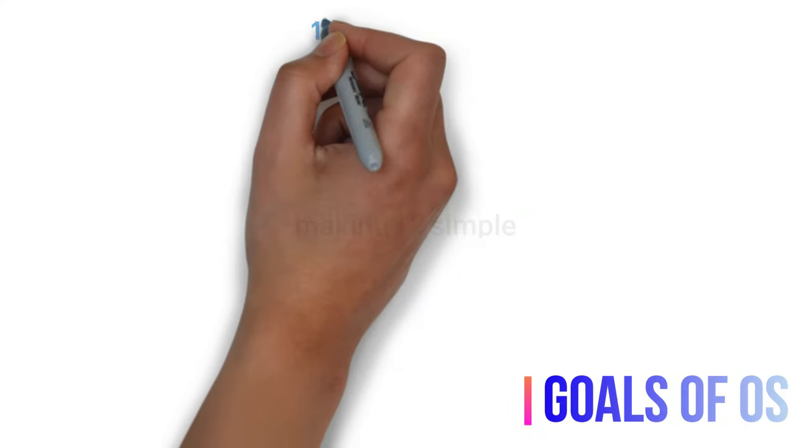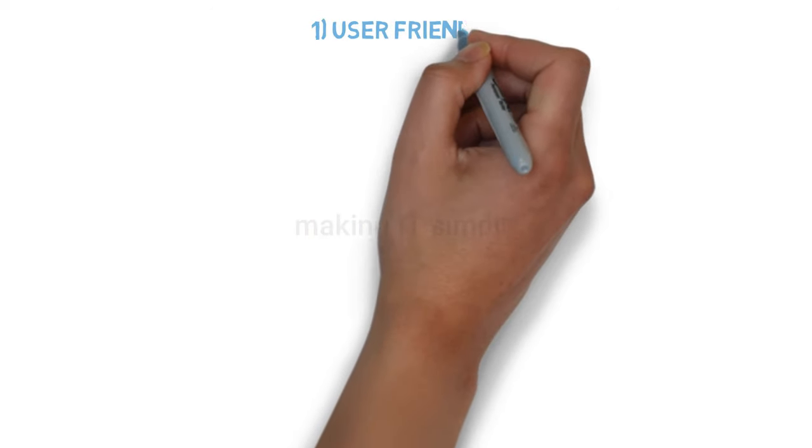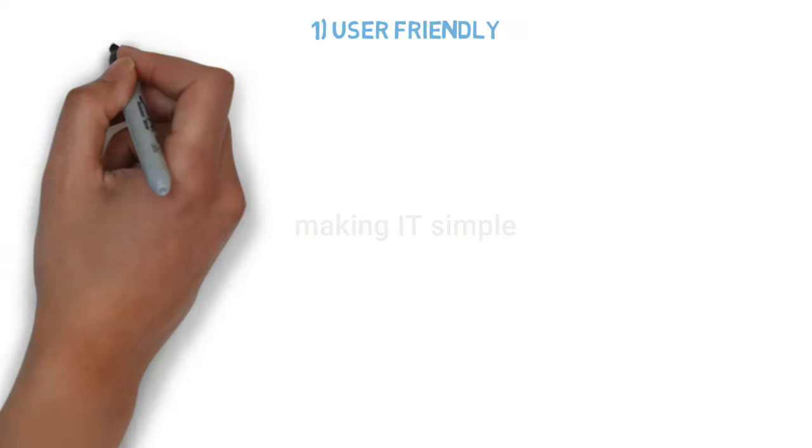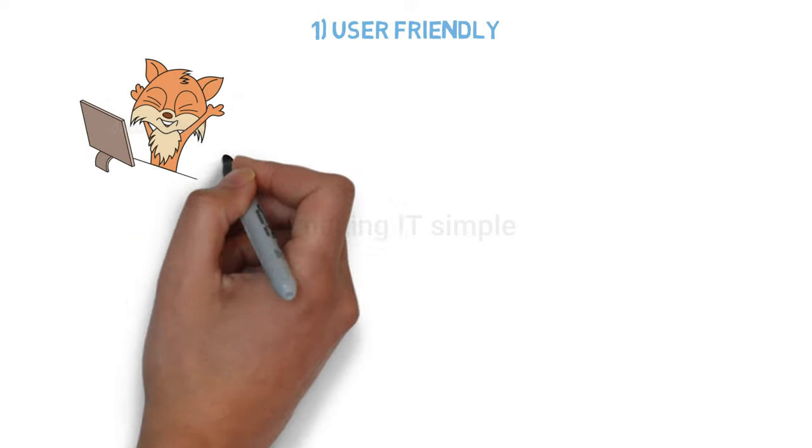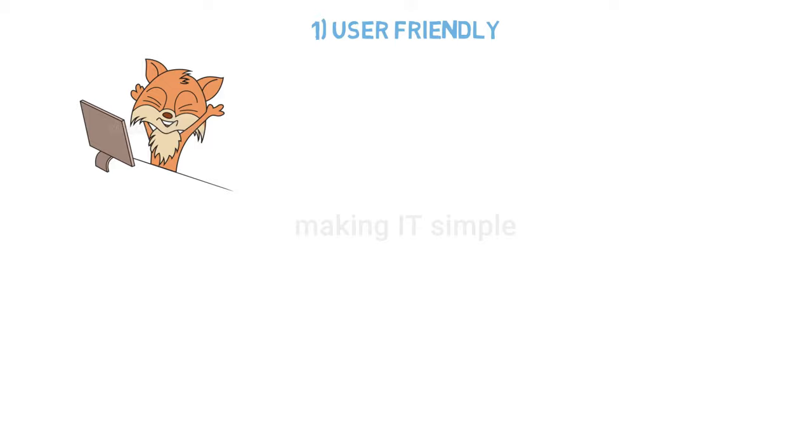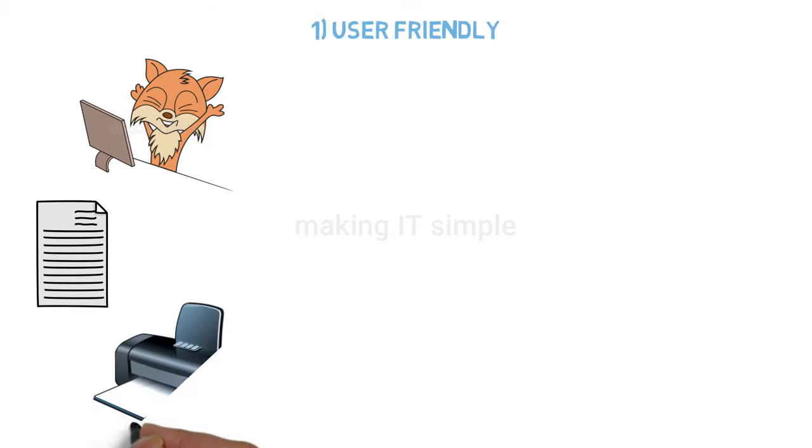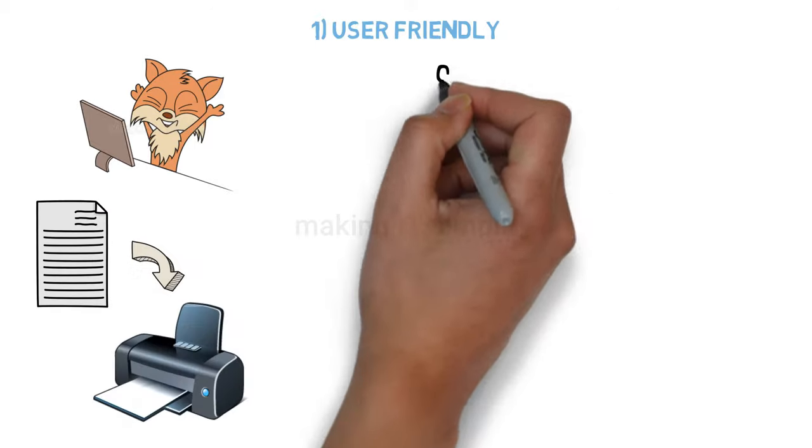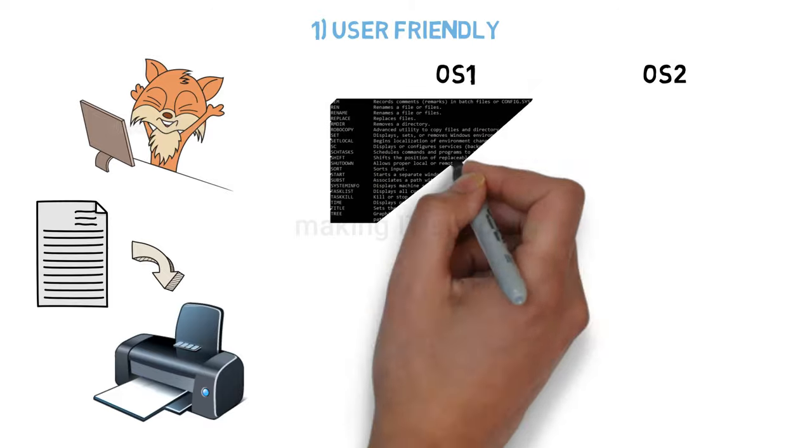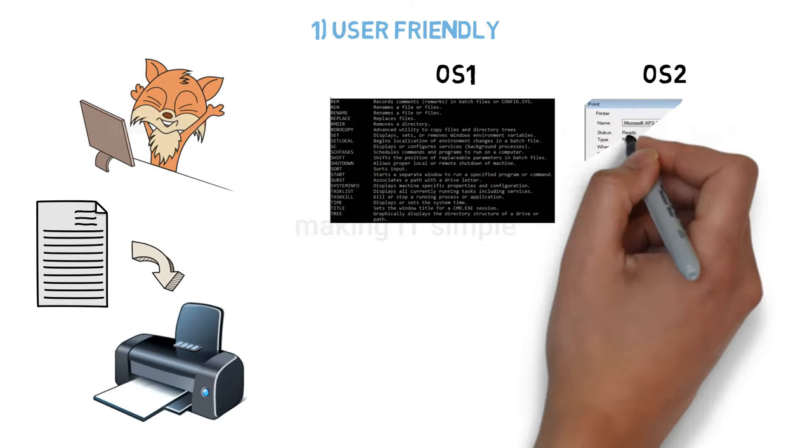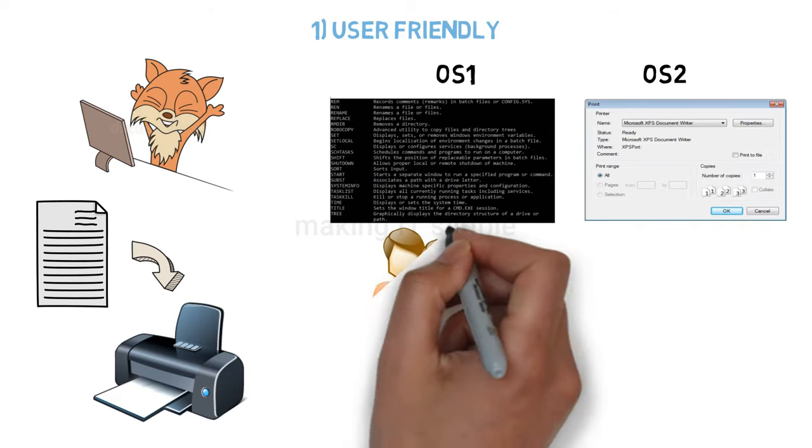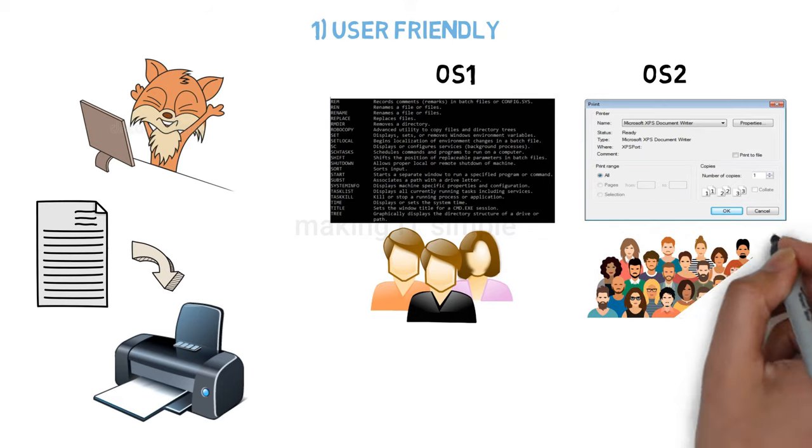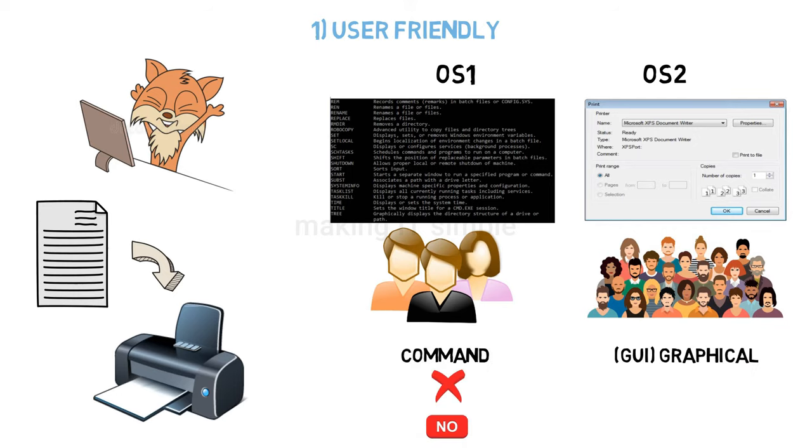Now let's look at the goals of the operating system. First, the operating system must be user-friendly. What do we mean by that? It means that any user must find it easy to interact with the OS. Let's consider an example. We need to print a file and there are two operating systems. In one OS, you need to type a command to execute the printing. In another OS, you just select the file and click a print button. People who know the commands can select the first OS, but the majority will select the second OS, as working with a graphical user interface or GUI is much easier than typing commands.